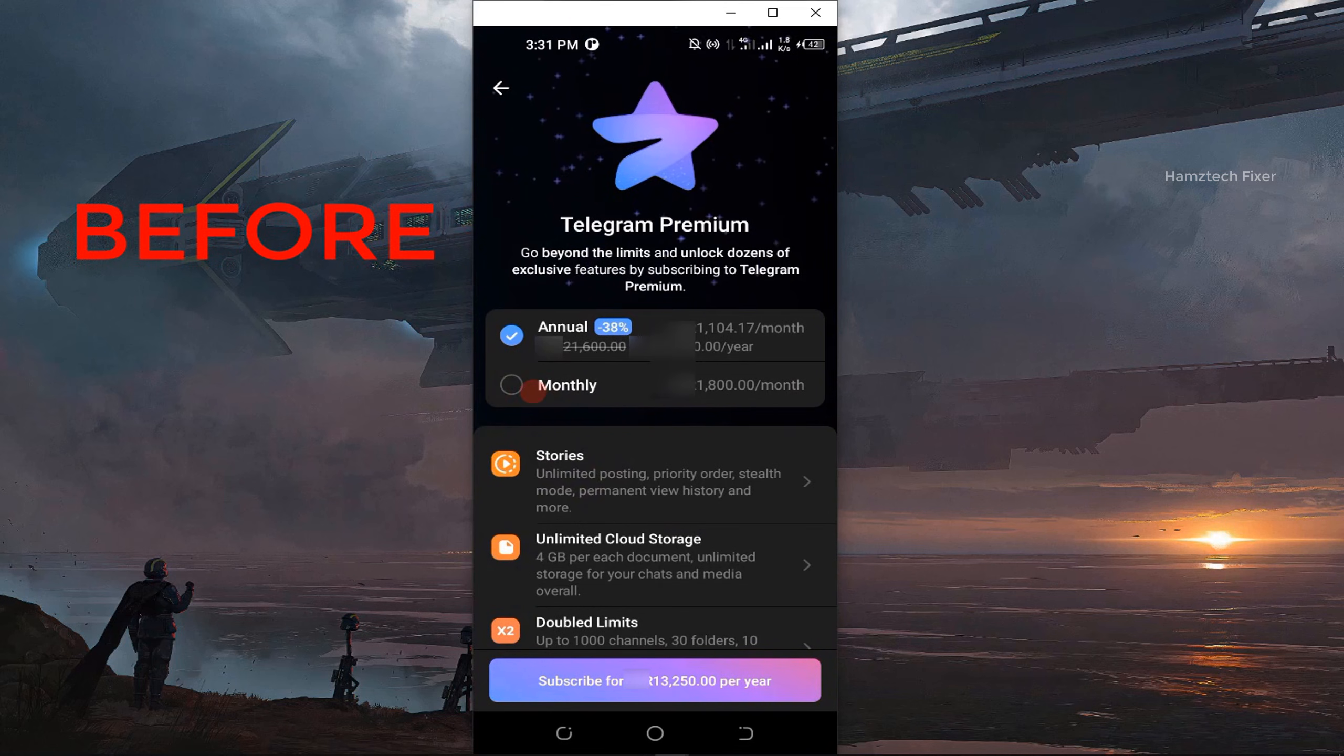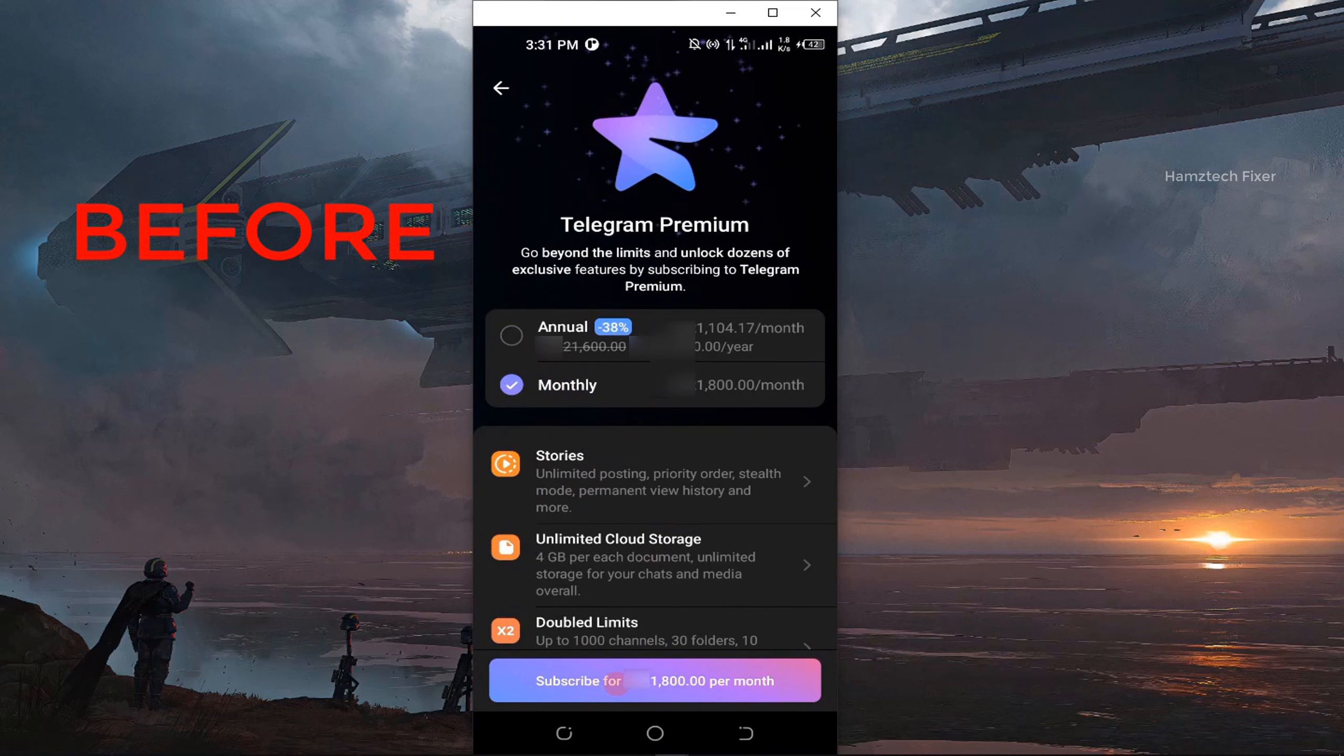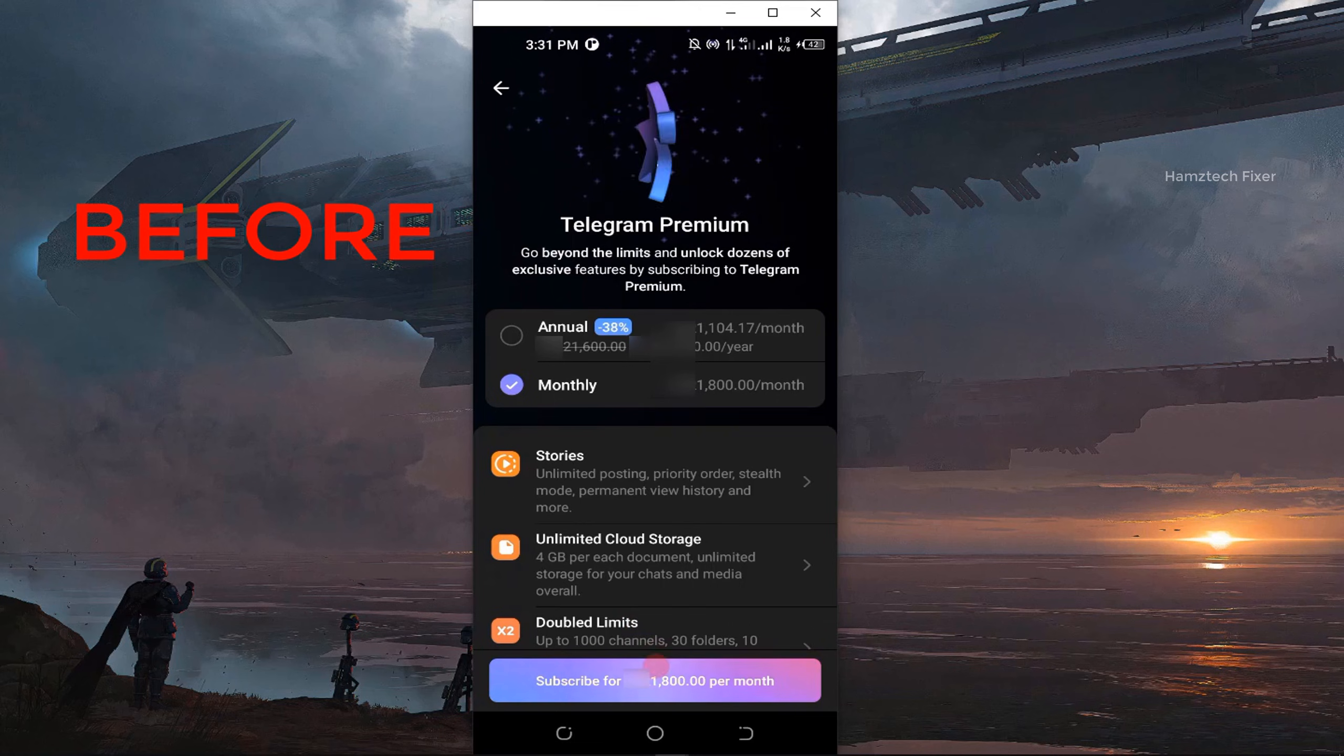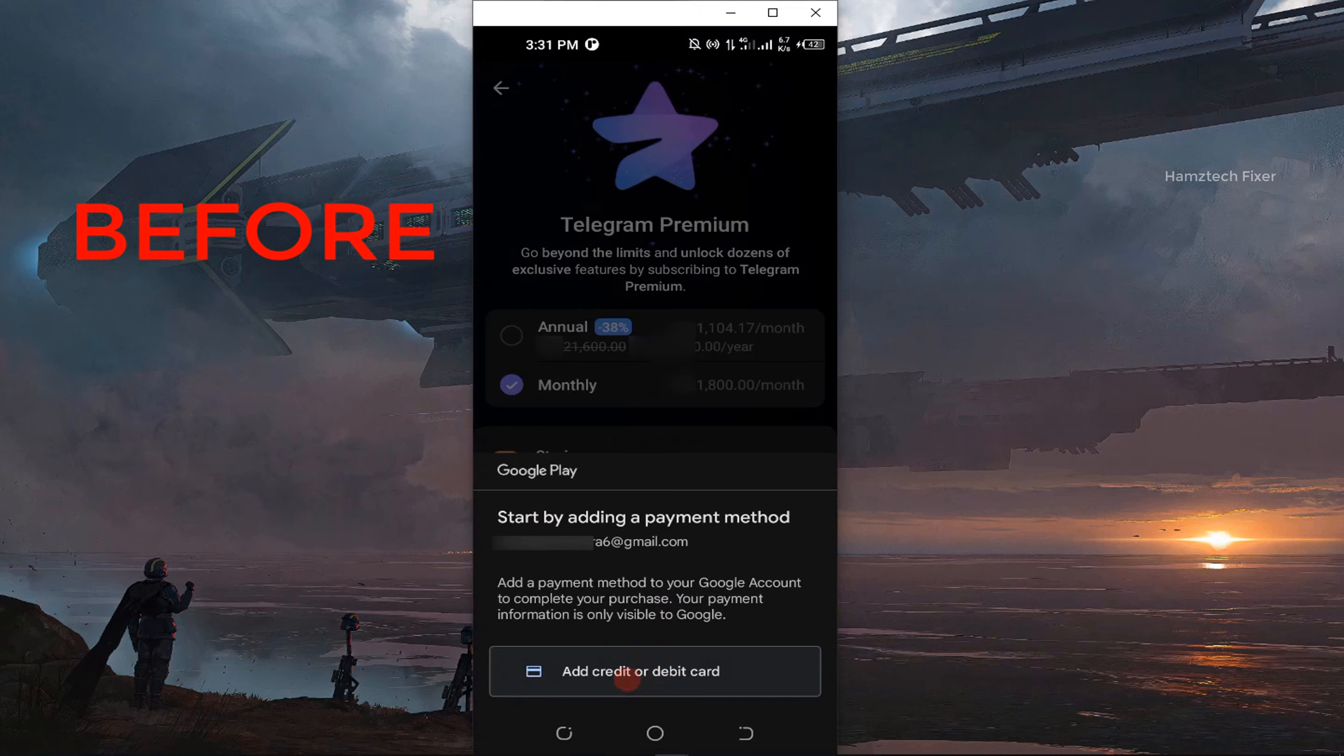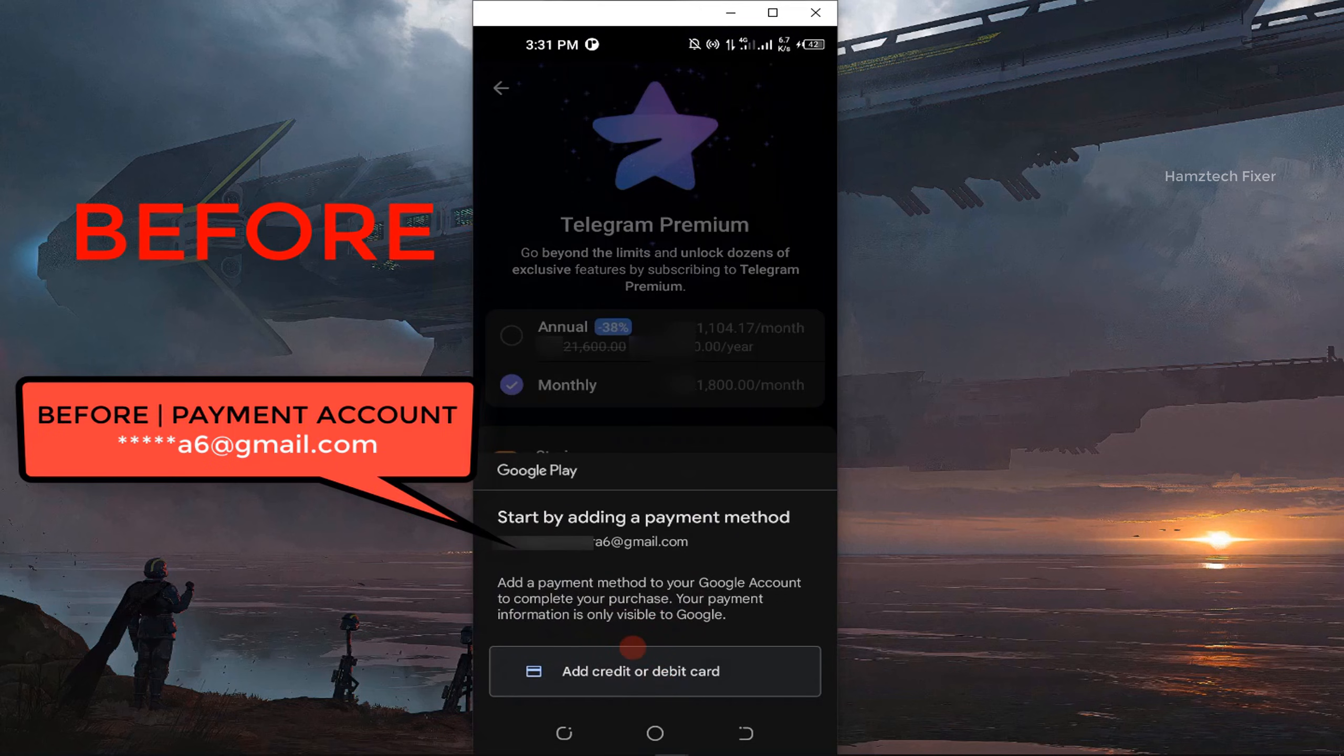Hey there! Welcome back to the HamstechFixer YouTube channel. In today's video, I'm going to show you a simple trick to change the payment account on Google Play Store without removing your existing Google account.